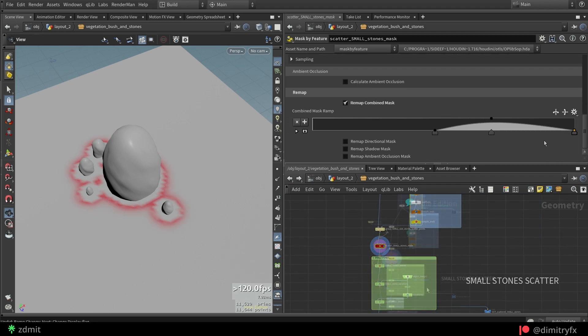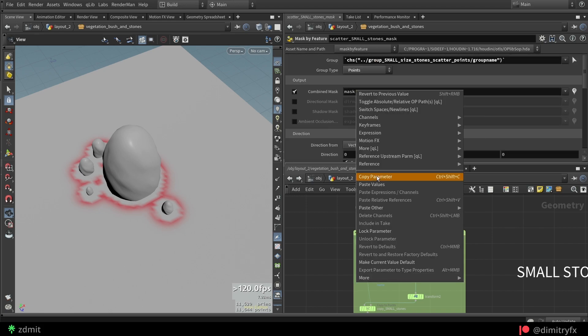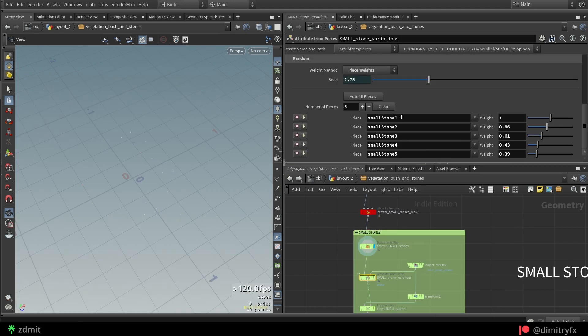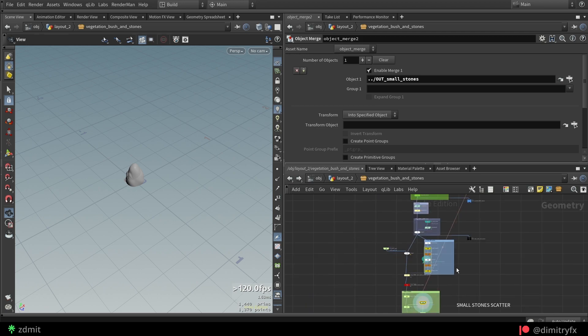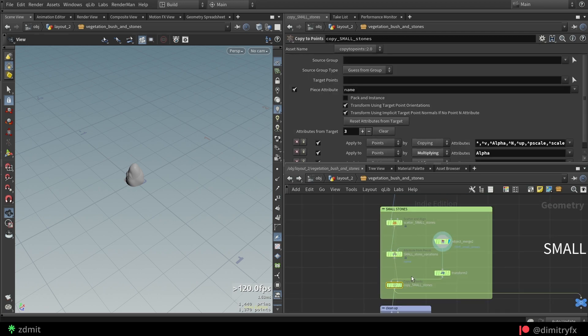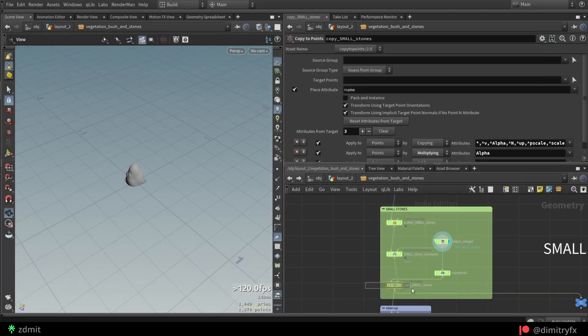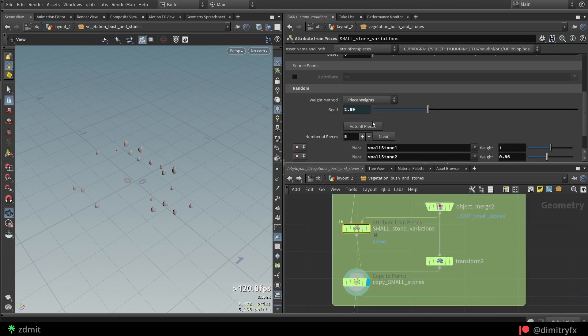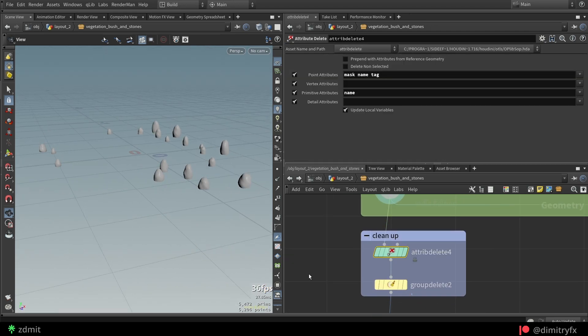The scattering process is exactly the same as before, except for now I have different names inside of the attribute from pieces. Then the same cleanup process of merging main stone with the mid and small stones together to get the final mask.